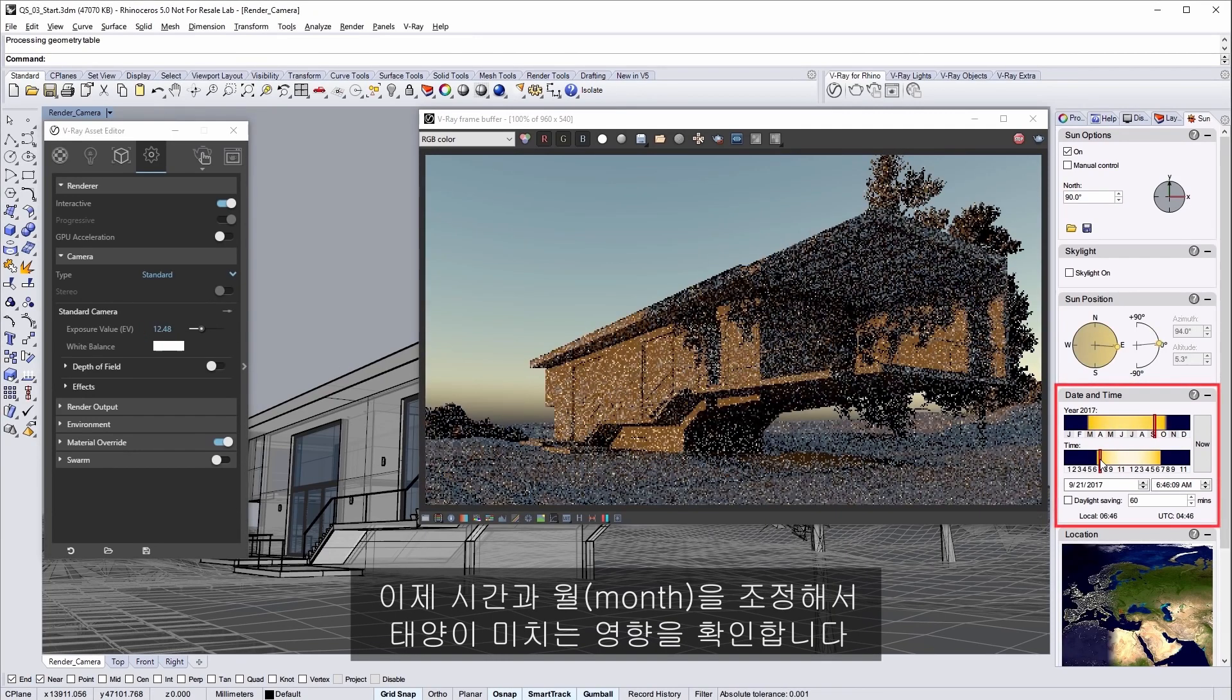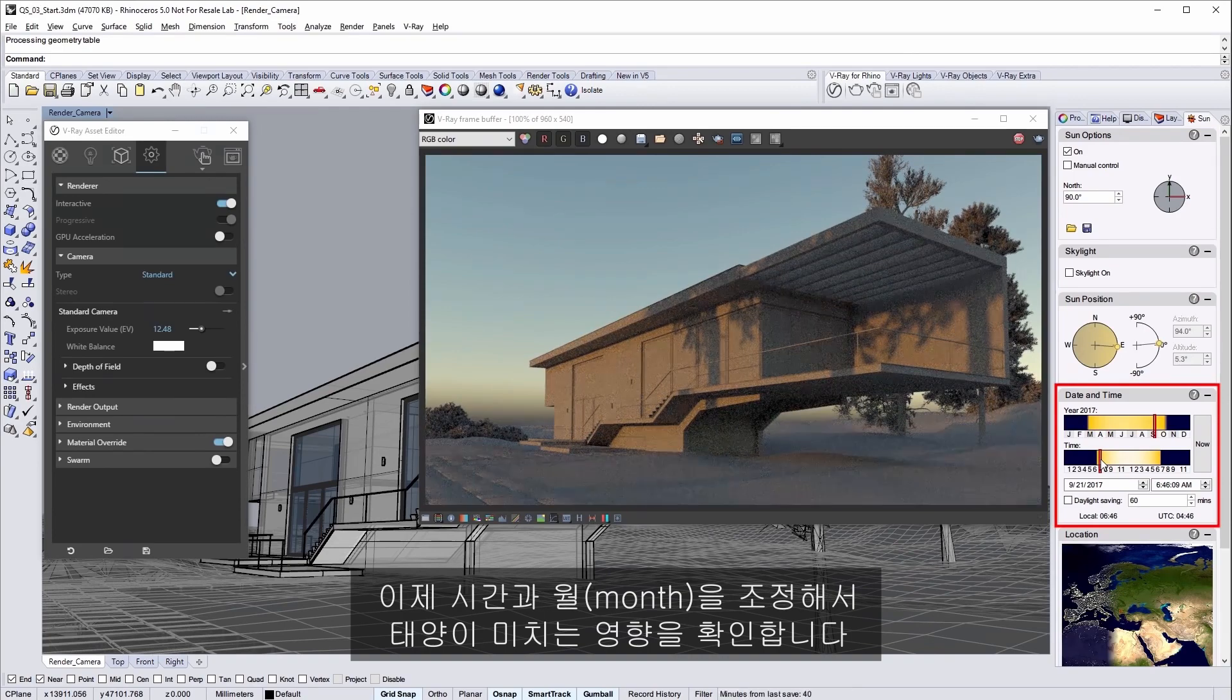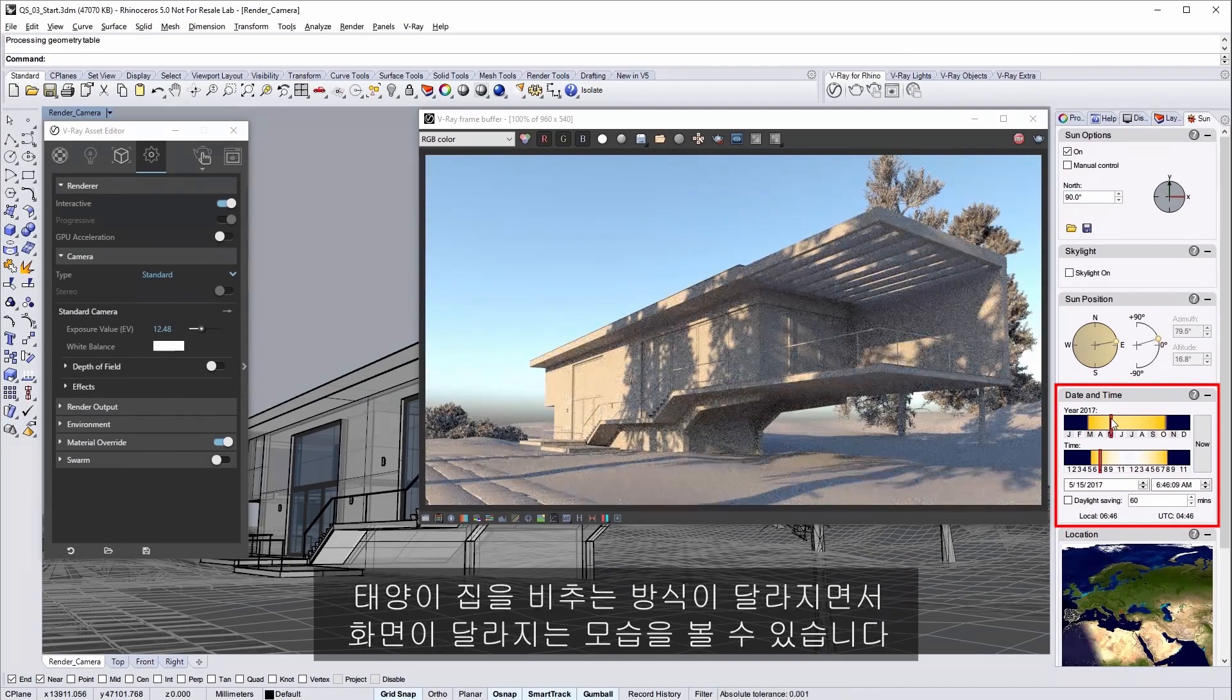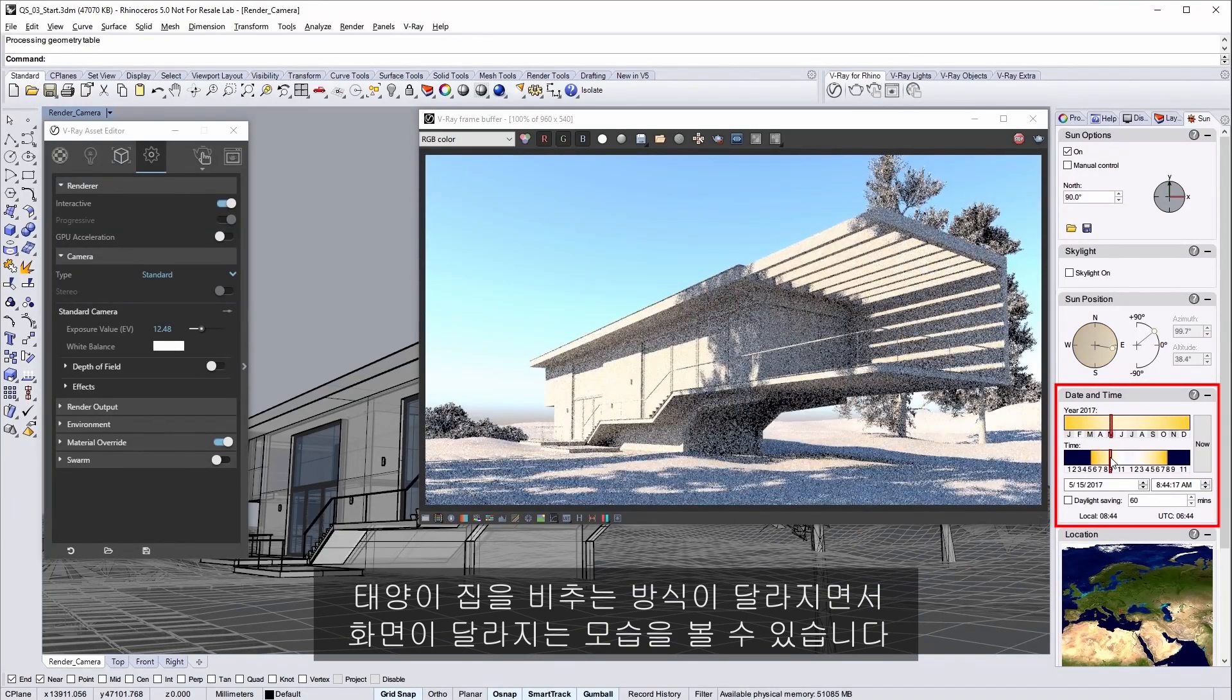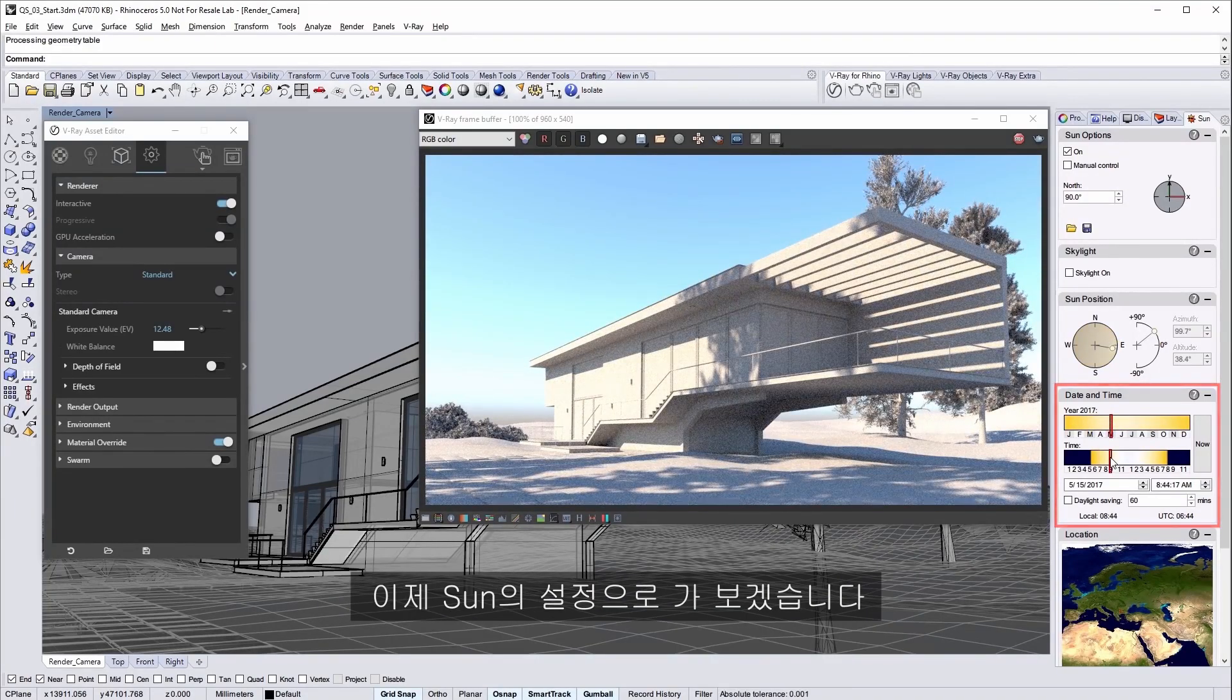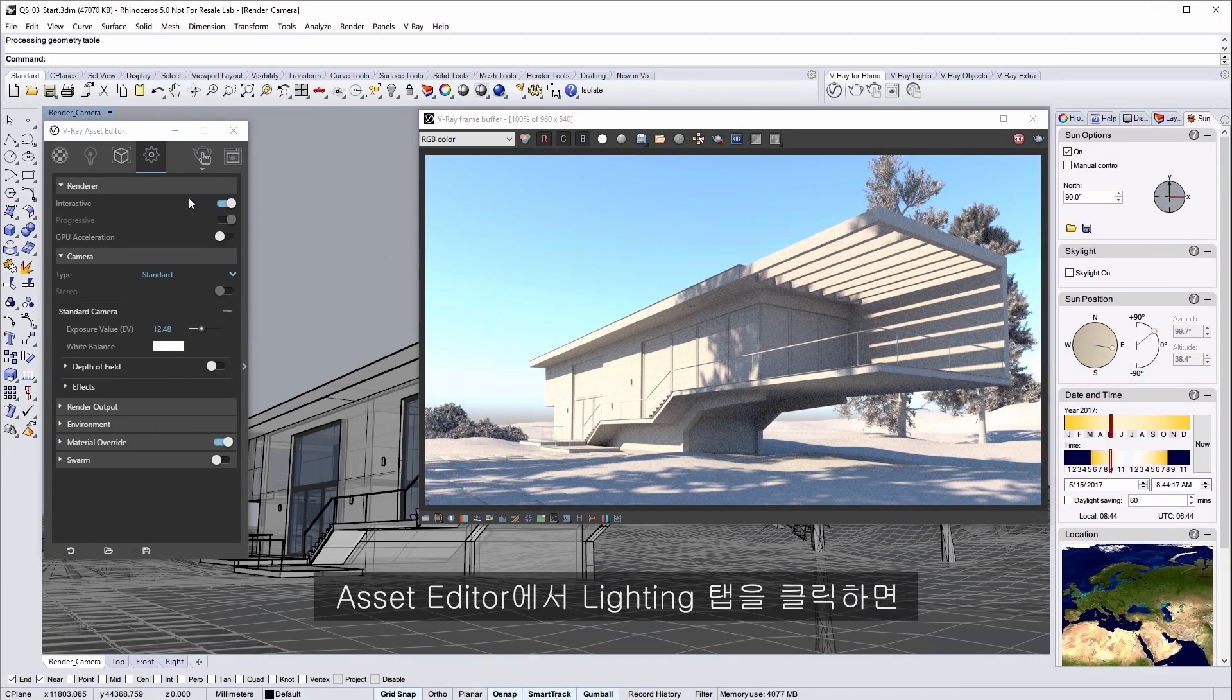Now experiment with the time of day and time of year a little bit to see how the sun makes our little house look. You can get a pretty wide range of looks just by changing how the sun lights the house. Now let's move on to the sun's settings.